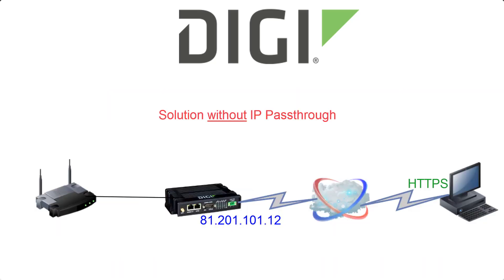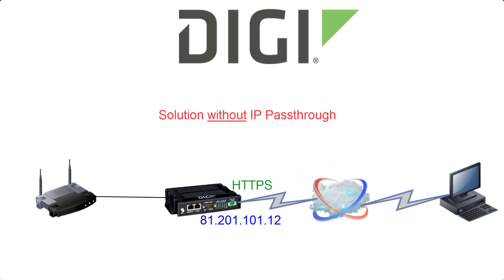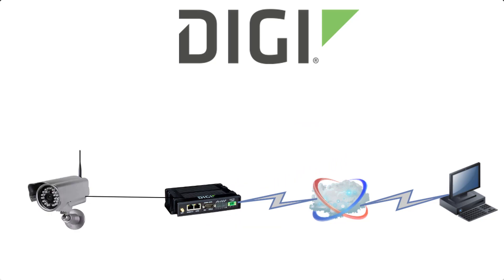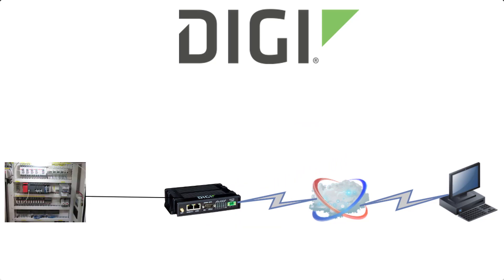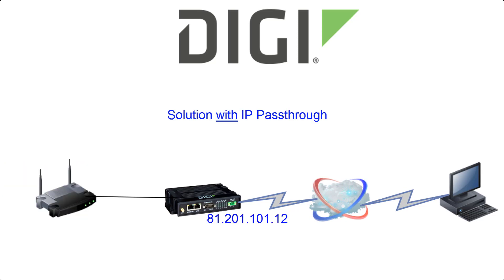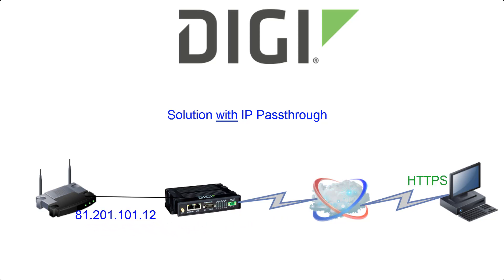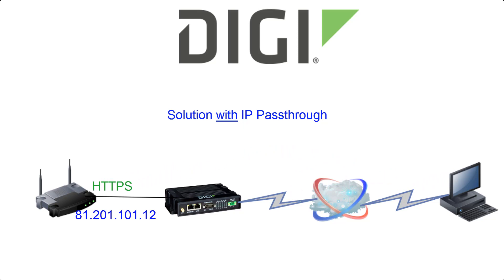IP passthrough is a common requirement where the Digi router needs to be transparent to the connected LAN device, such as a camera, network video recorder, a PLC, or even another router. IP passthrough allows direct access to the connected LAN device and makes it appear like that device owns the public IP address rather than the Digi router in front of it.